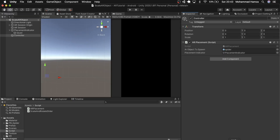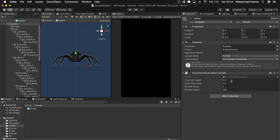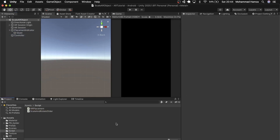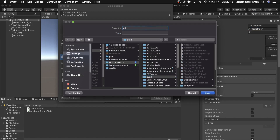We are done with the script. Back in Unity, the controller with the AR placement script should be updated now. One last step — go into the prefab and remove the script that was attached to the spider from last week. Now everything looks set. Go to Build Settings, add your open scene if not already, and in the Player Settings window change the product name if you wish, then build and run.